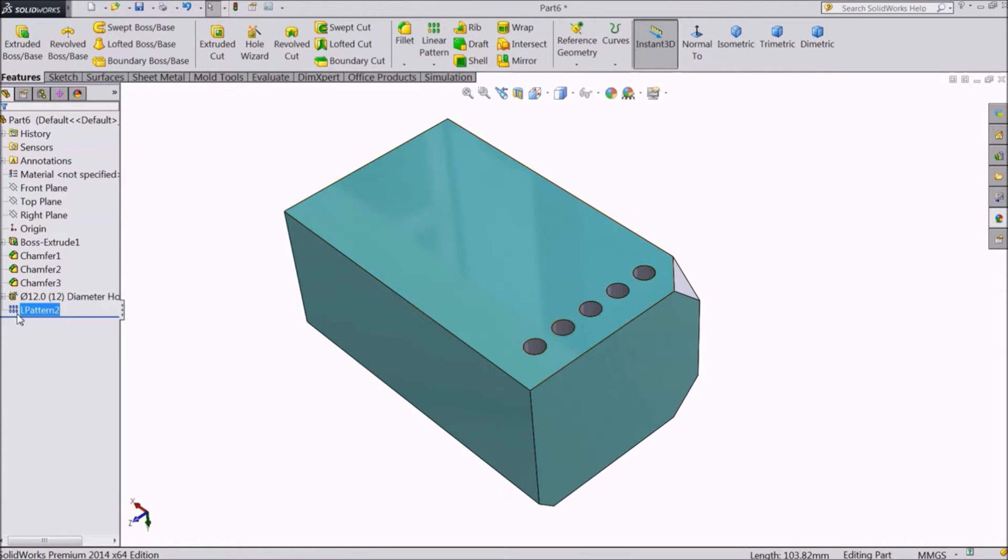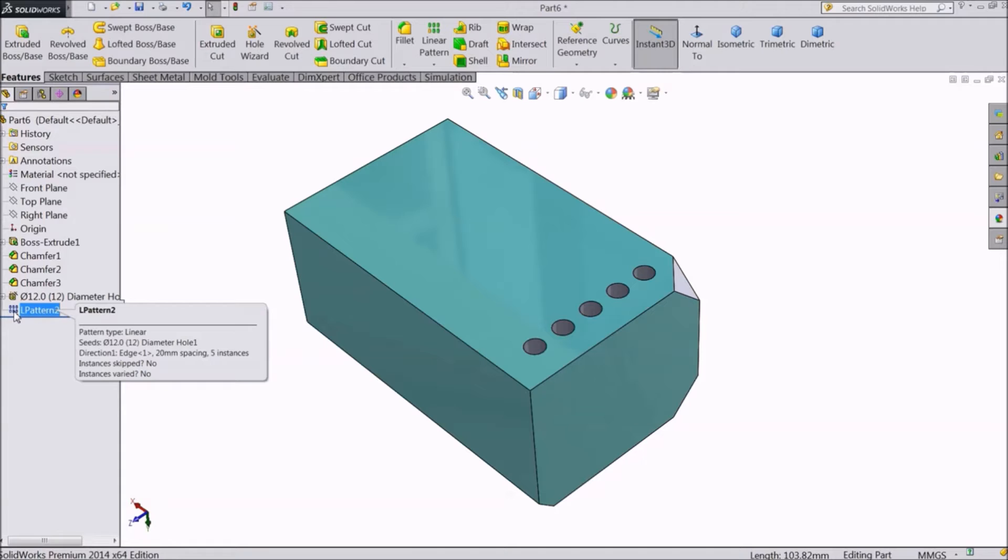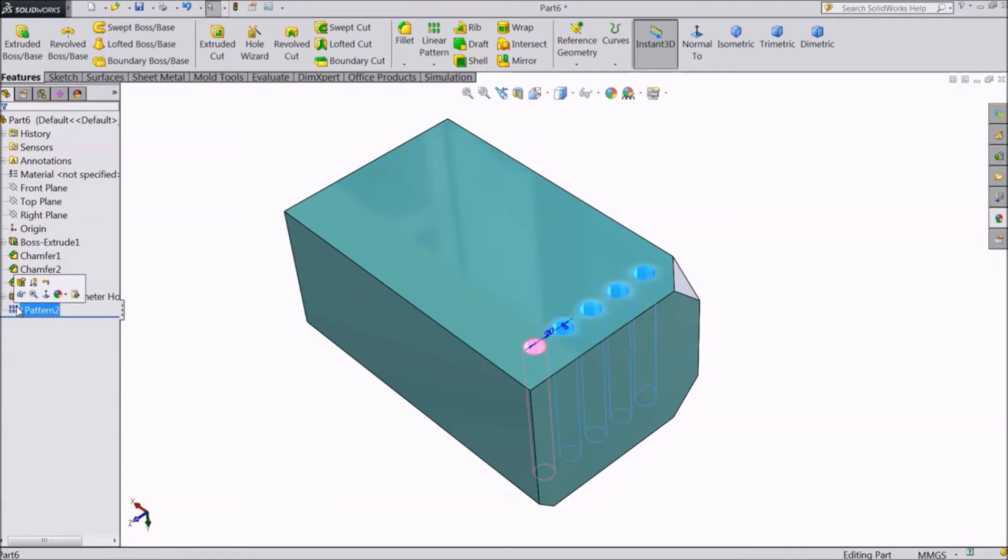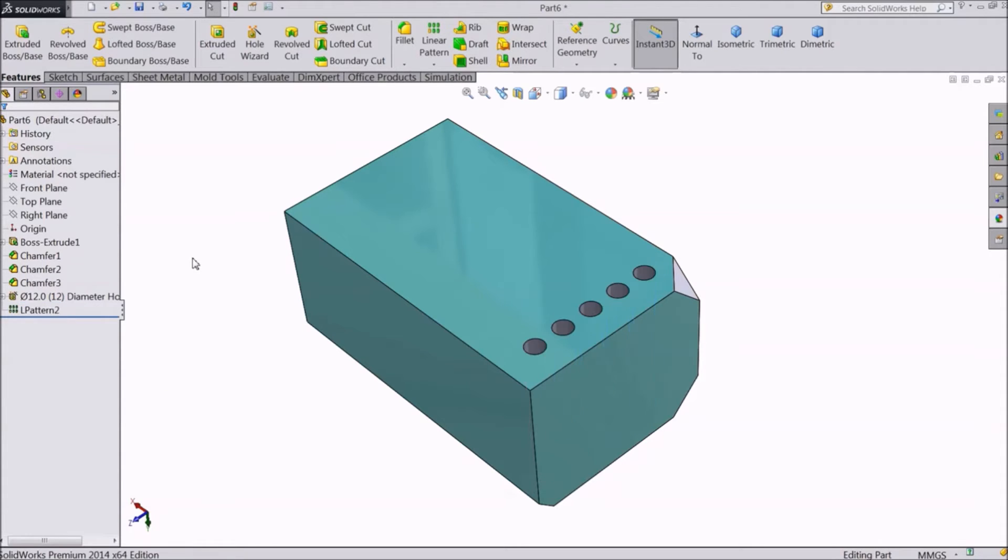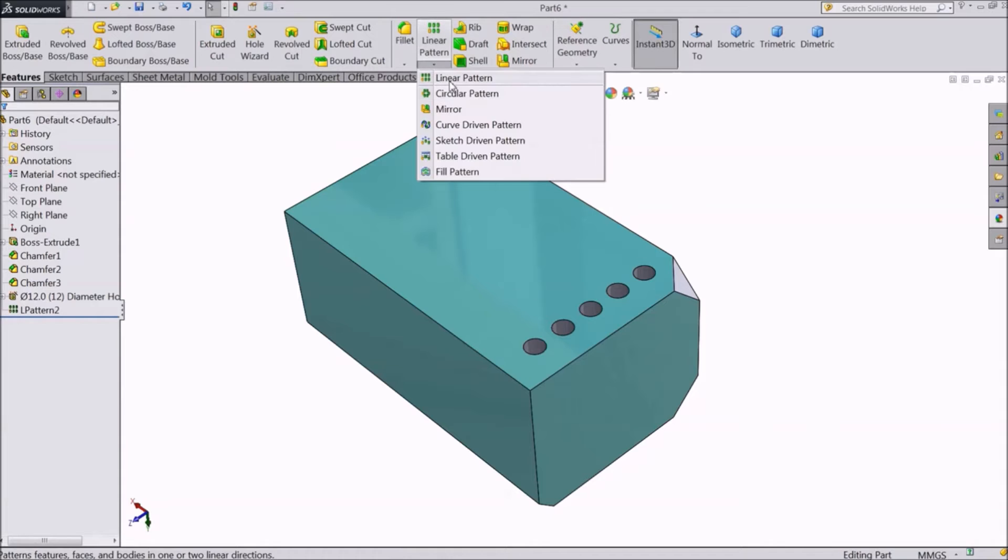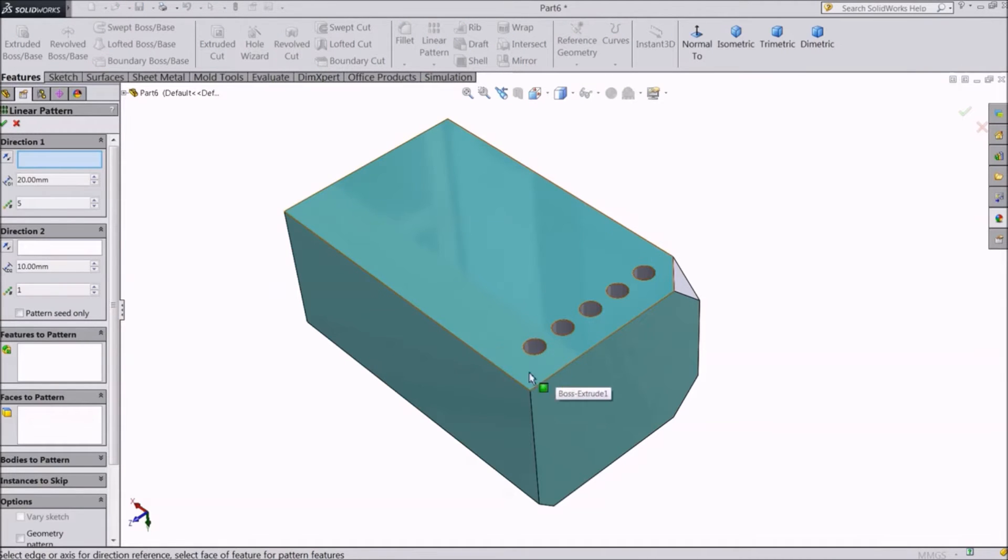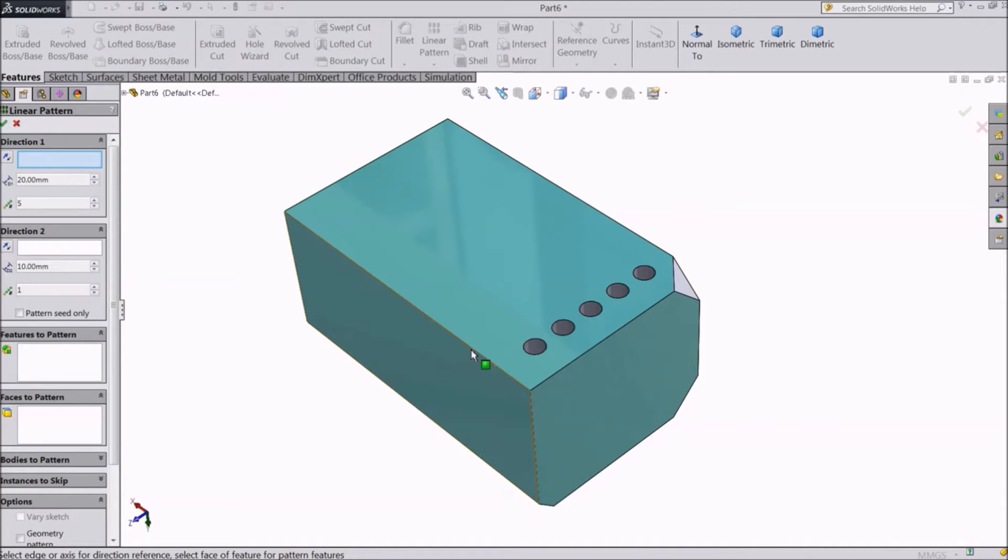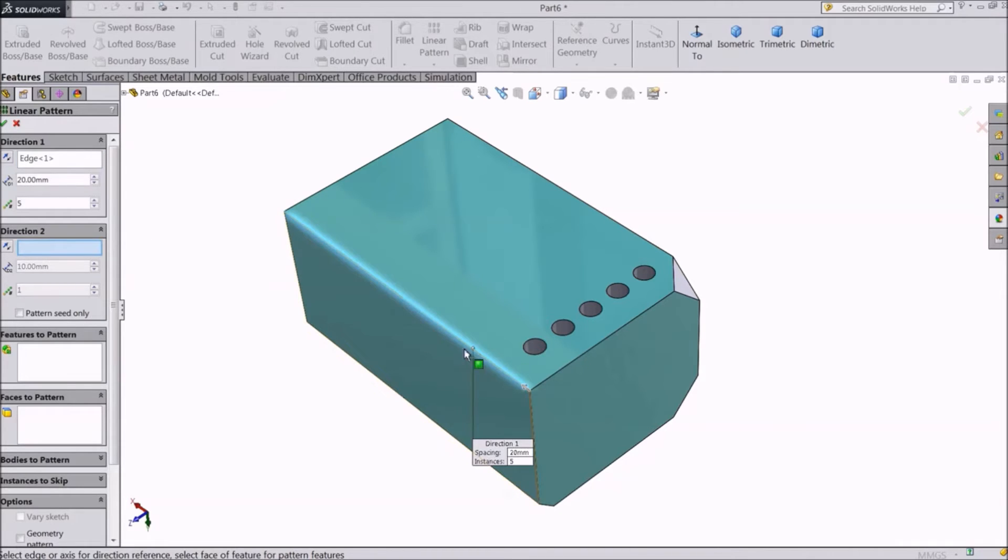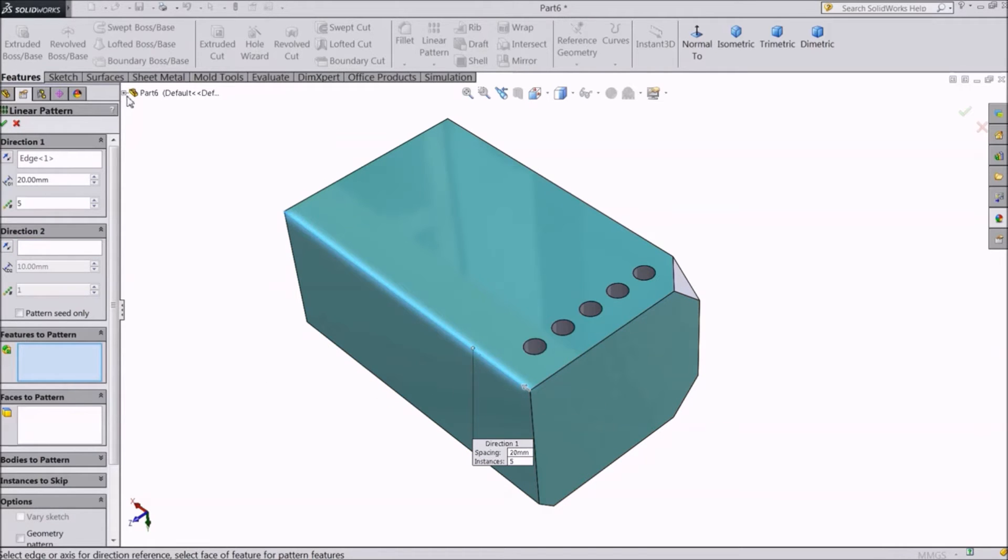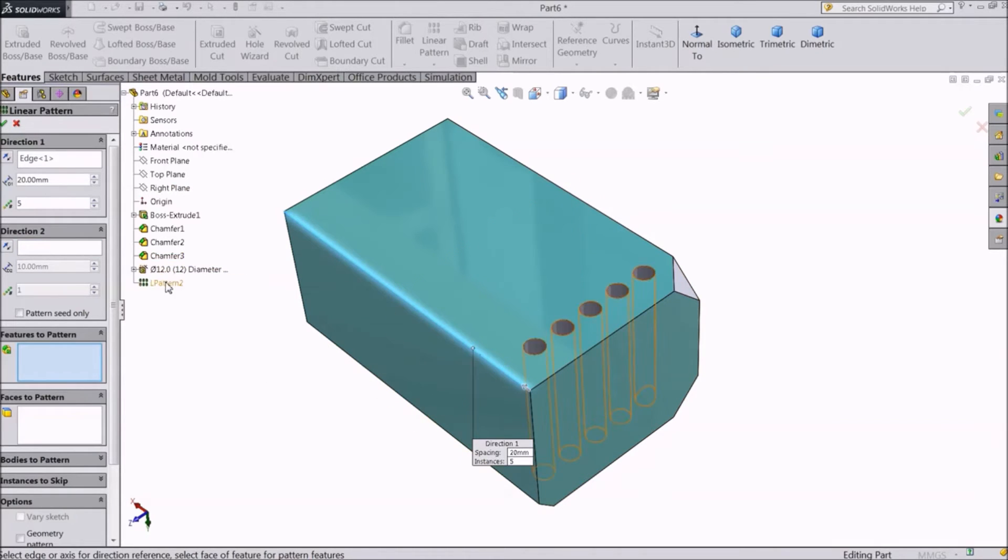Now you can either edit this. Or go back to Linear Pattern. Now this time, we will select another direction. Now we can either select one hole, or the previous array from the design tree.